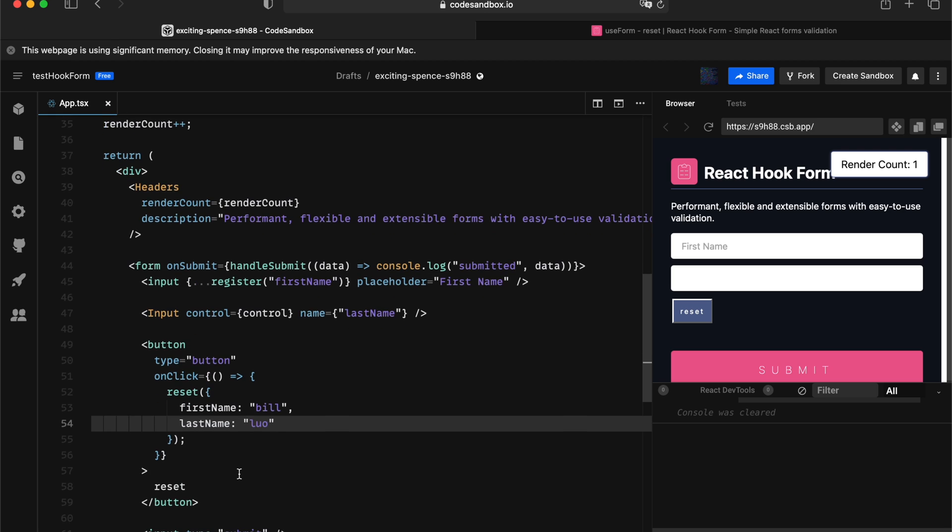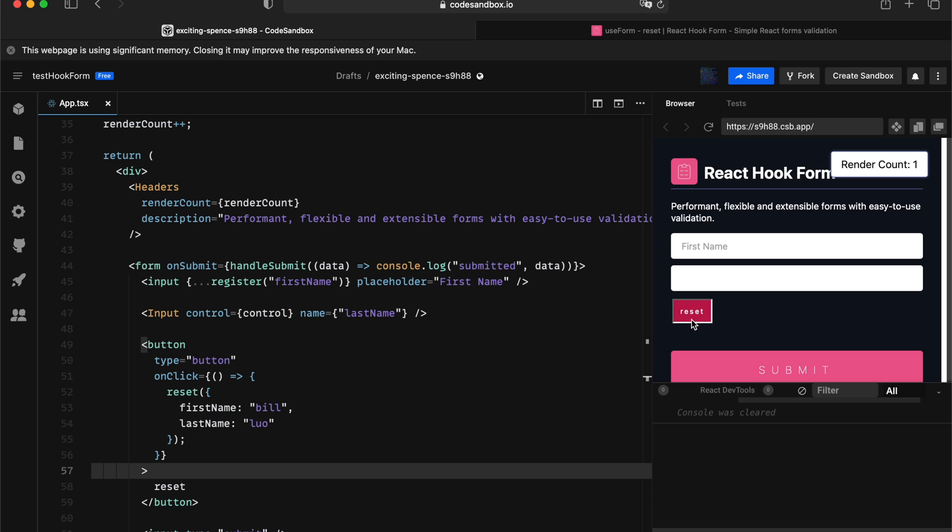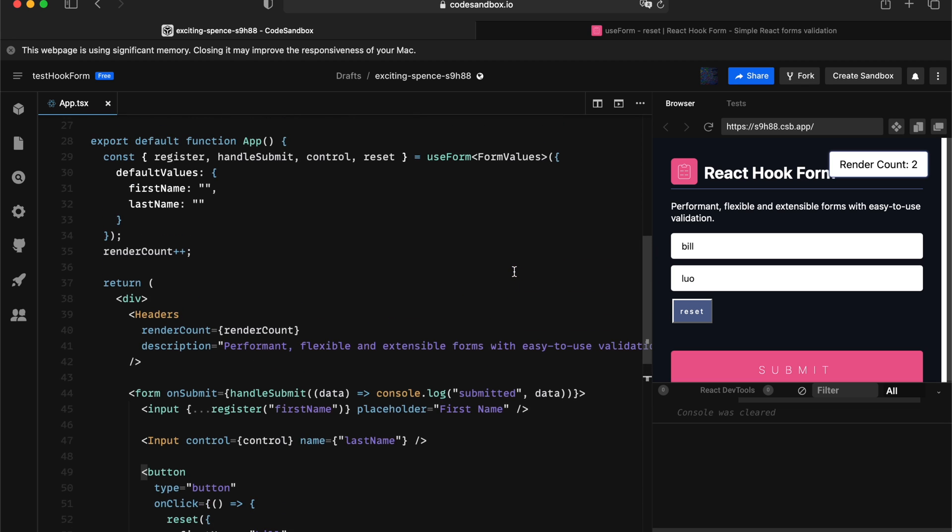So when the value gets provided, the moment we press the submit, press the reset, it not only updates the value in the UI, it also reflects the default value that is stored inside the React hook form. Now, this is one of the concepts that people probably not pay attention.